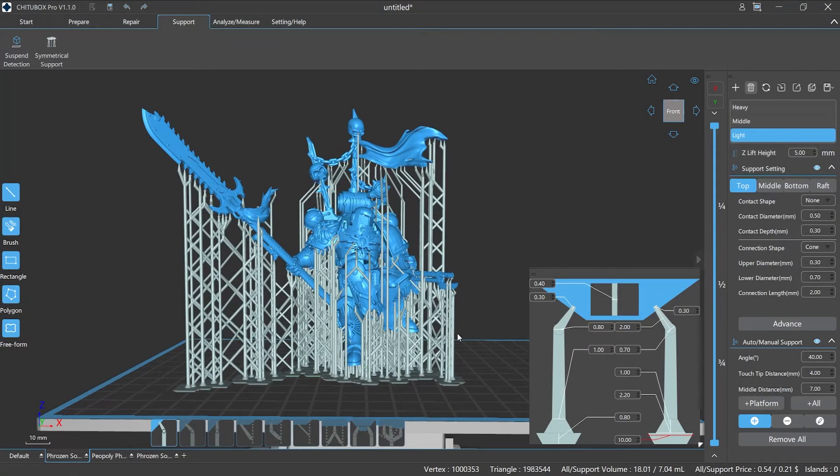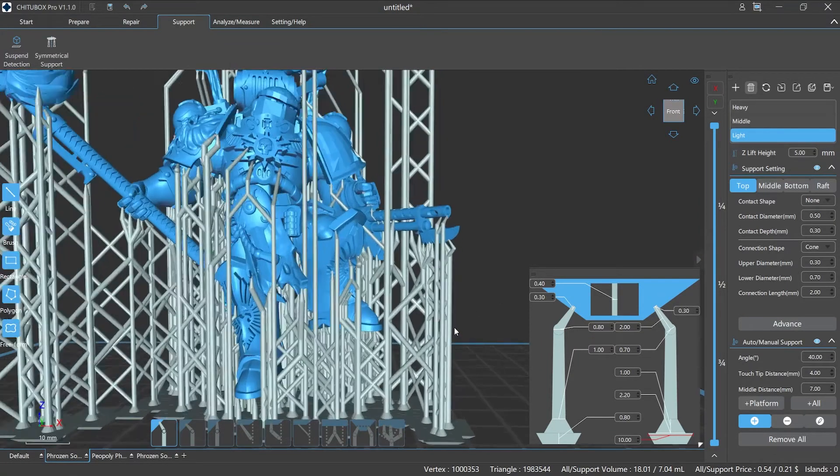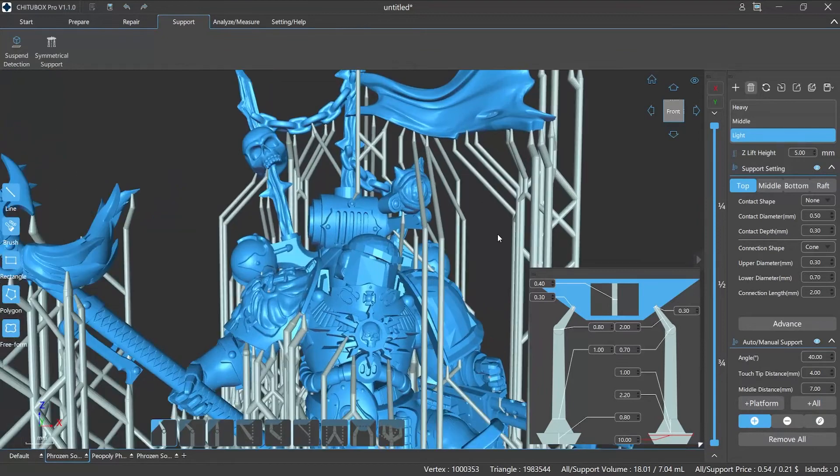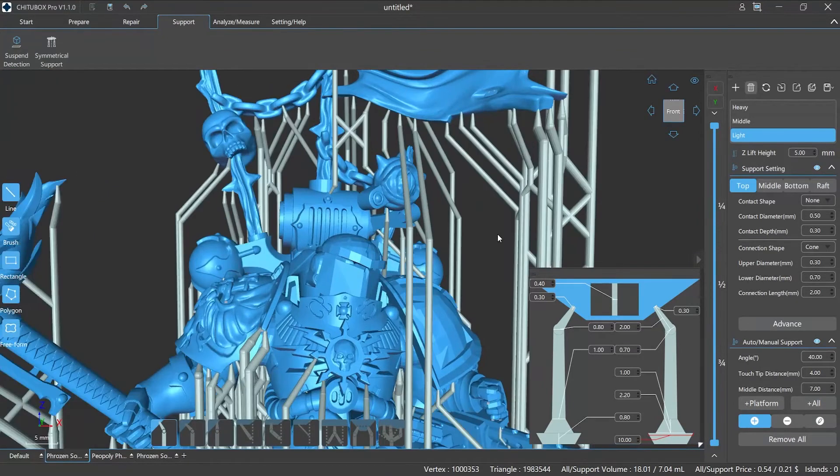Today we will explain in detail about the supports editing function of ChituBox Pro and its related setting operations.